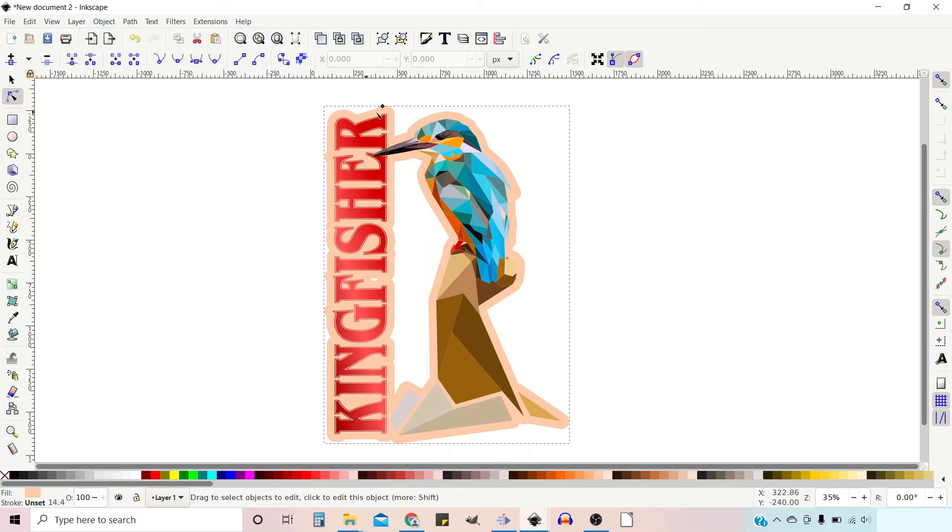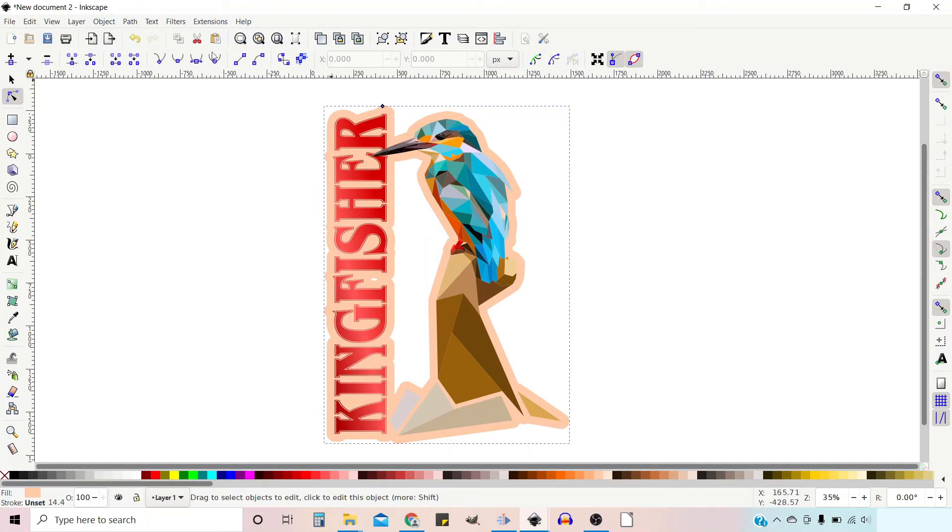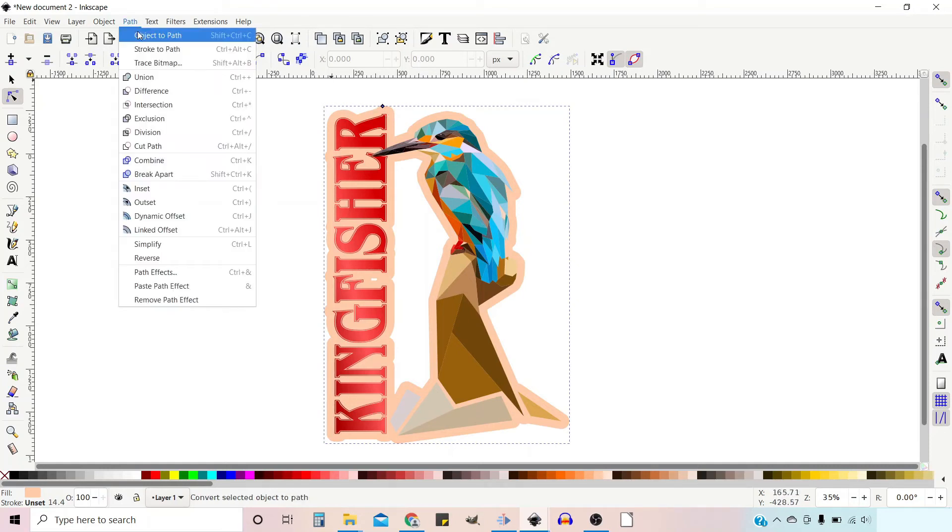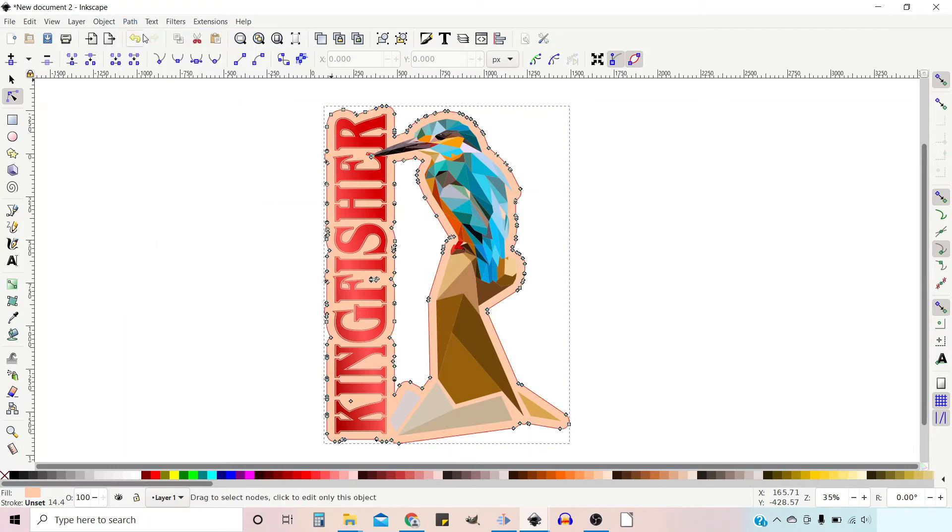So with it still selected, oh because it's a dynamic offset it won't recognize it as a path in its own right. So we need to go up to Path and press Object to Path. Now it's converted it into a path.